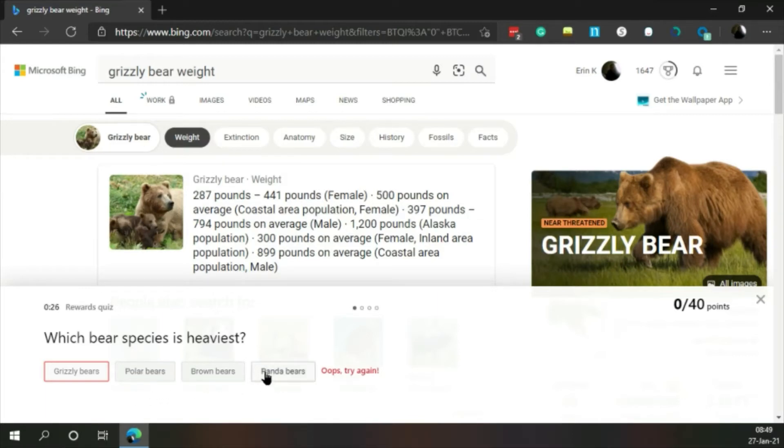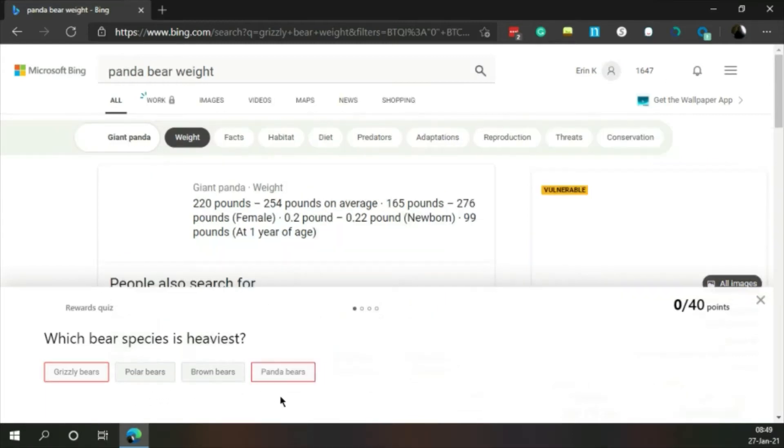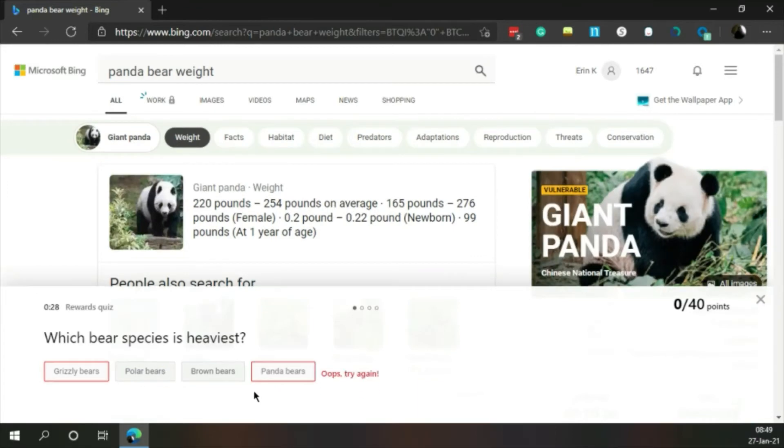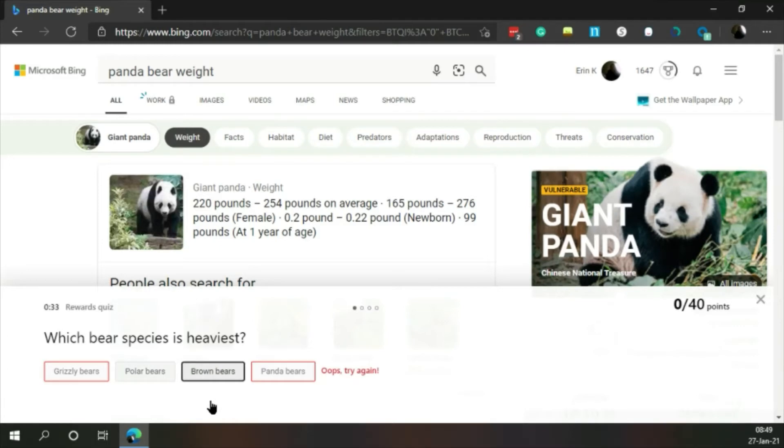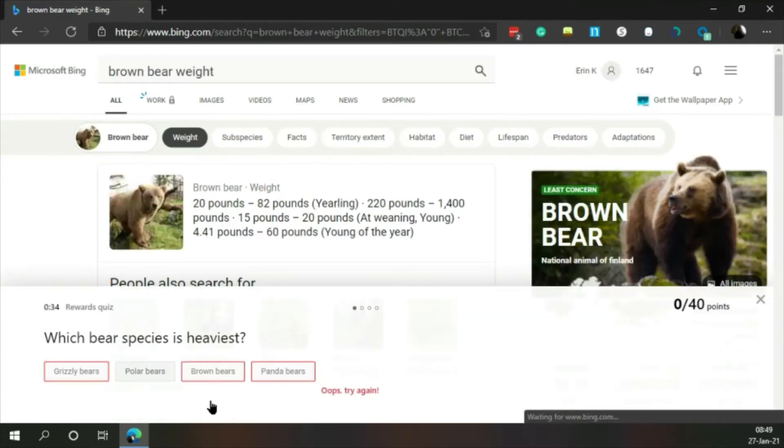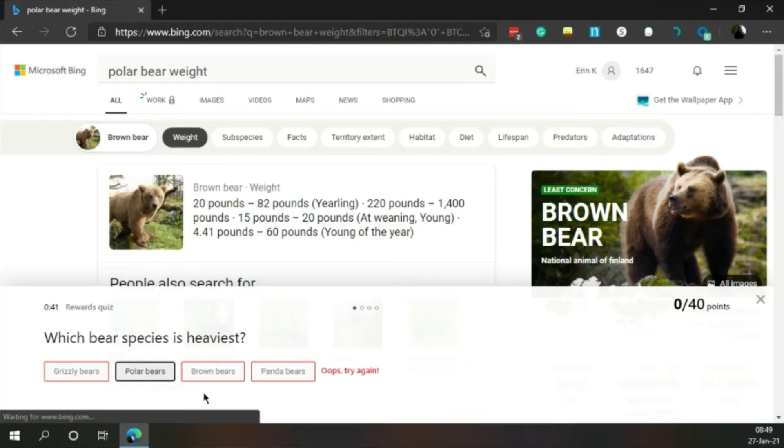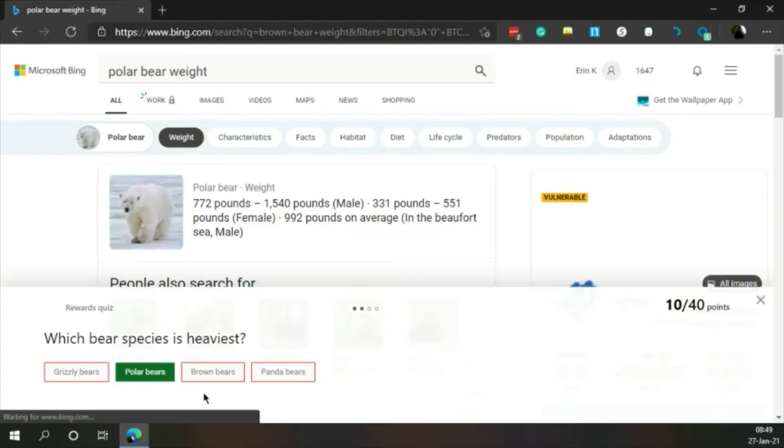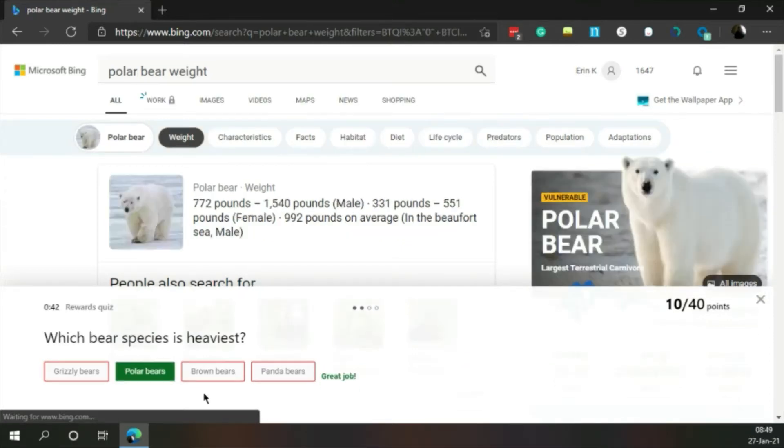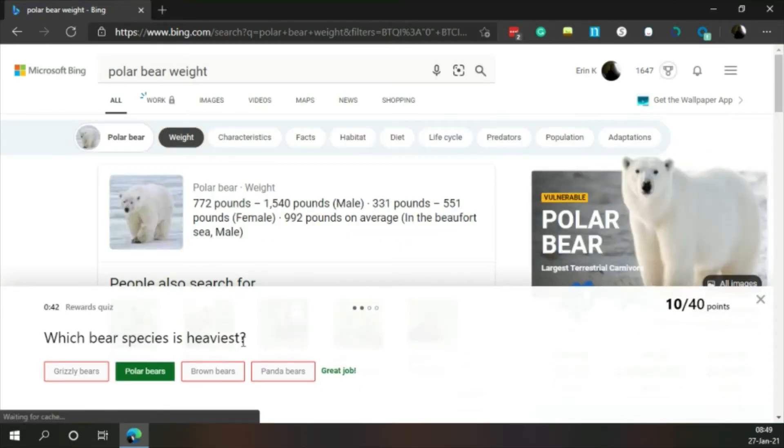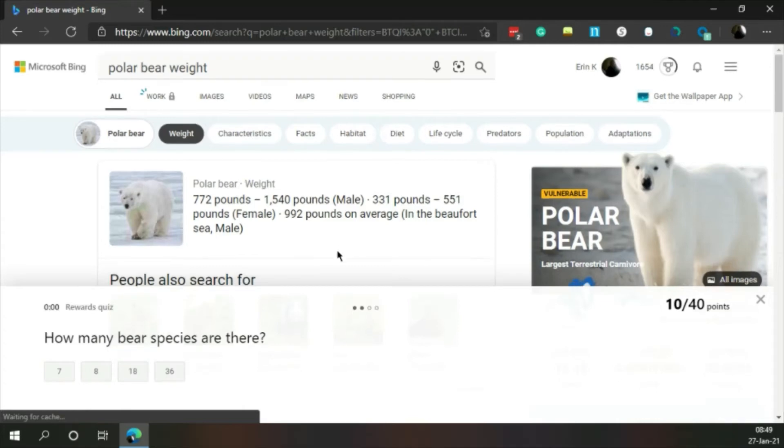How about panda bears? I think they're smaller, but they could- okay, they do not. How about- I don't- 20 pounds? Dang, brown bears can be pretty small, huh? Polar bears. Is that with climate change?